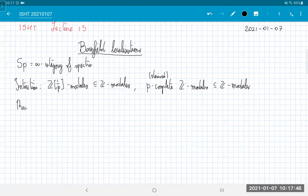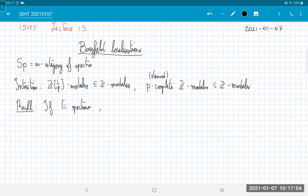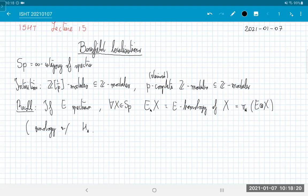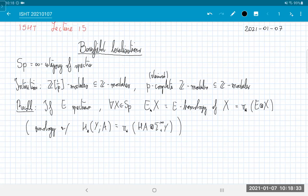Recall that if E is a spectrum, we define for every spectrum X the E-homology of X to be the homotopy groups of E ⊗ X. This was by analogy with the fact that for every space Y, these are the homotopy groups of HA ⊗ Σ^∞_+ Y, which I think I left as an exercise at some point in the past. The idea is to take a cellular filtration of Y and see that the right-hand side computes cellular homology, using the fact that tensor products commute with cofibers, et cetera.